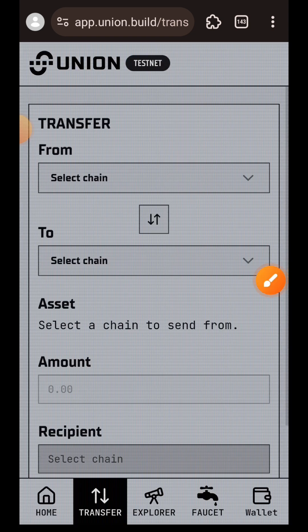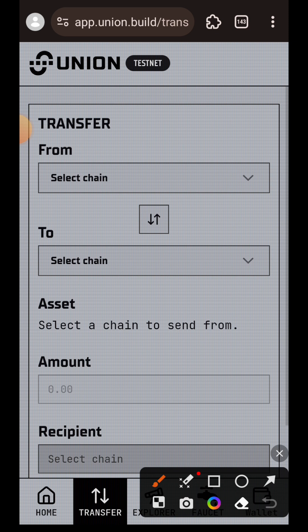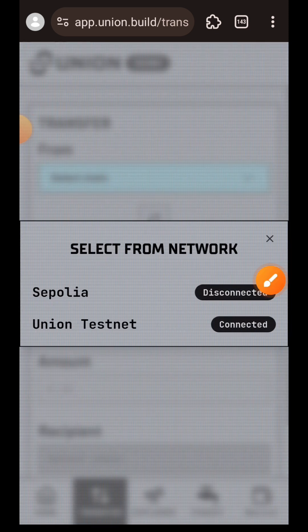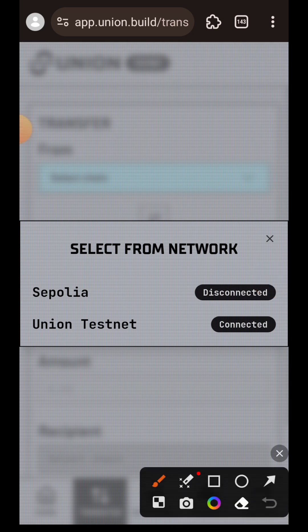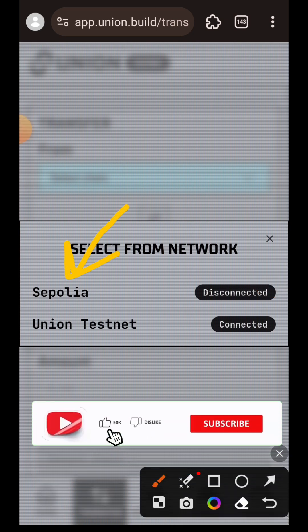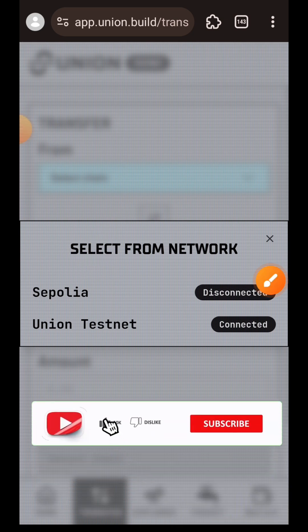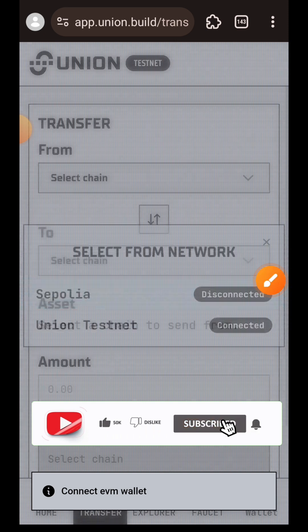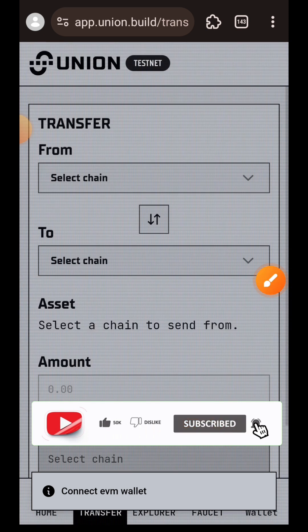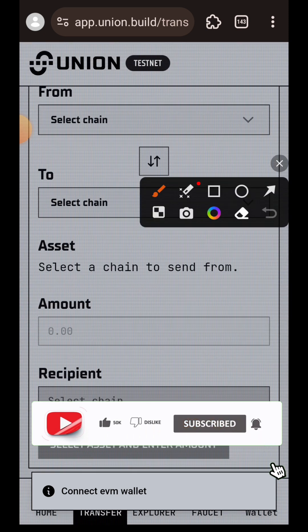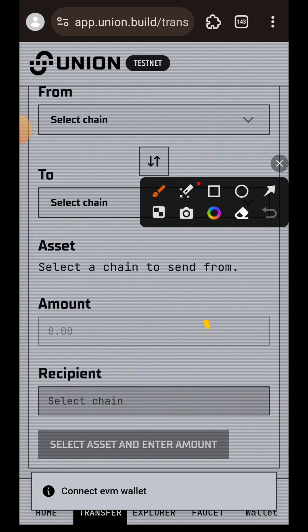I'm going to choose my sender chain. Since I have more funds on Sepolia, I want to bridge from there first. I will choose Sepolia, which is not yet connected. I'm going to tap on the wallet tab at the bottom right. The prompt is covering it, but here it is.